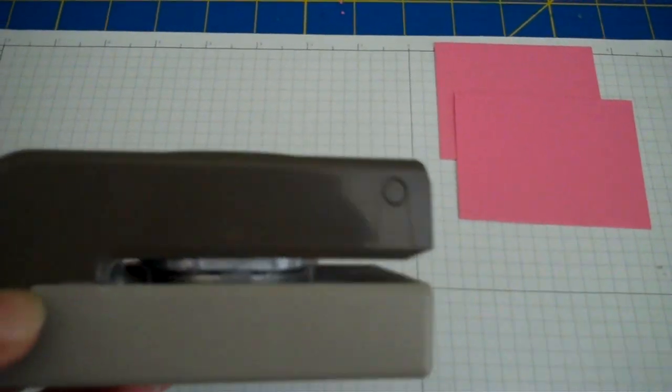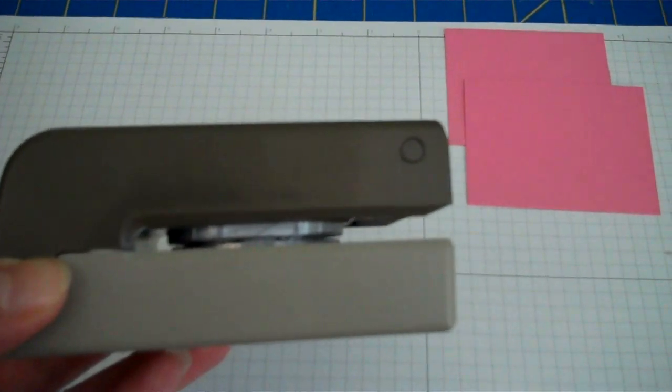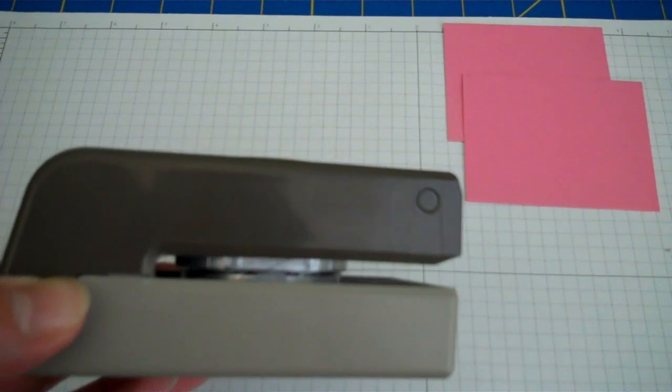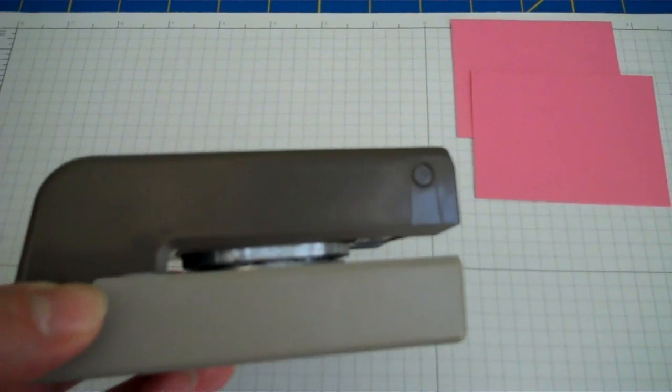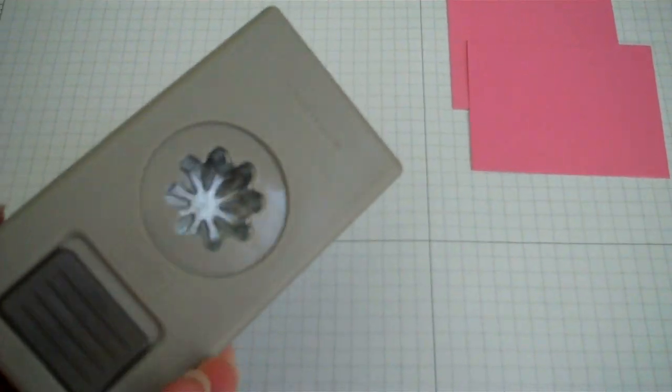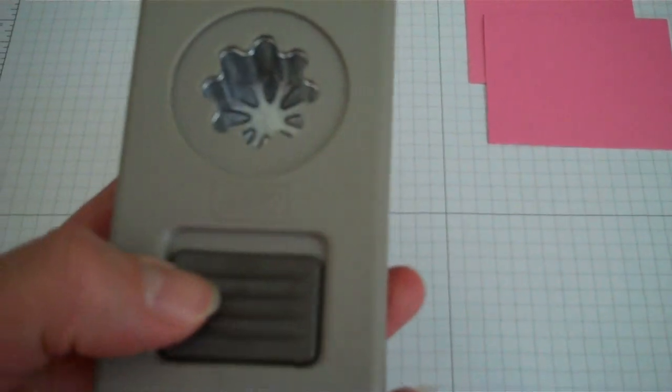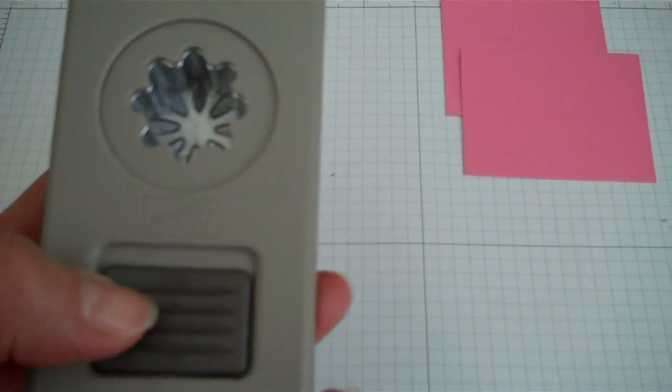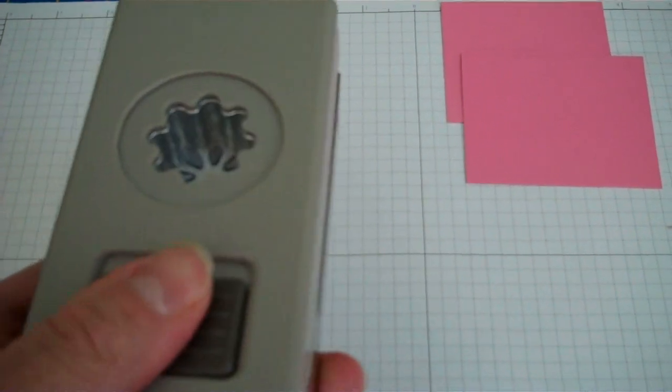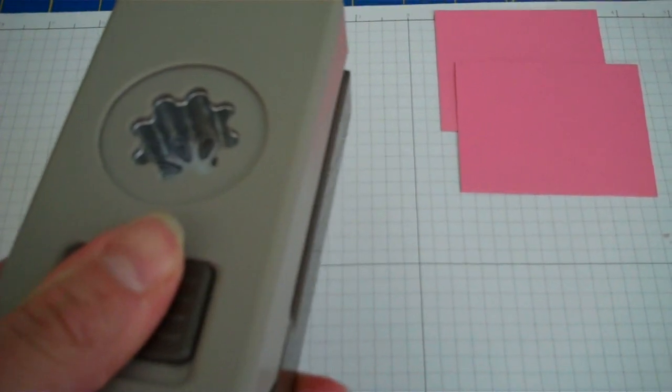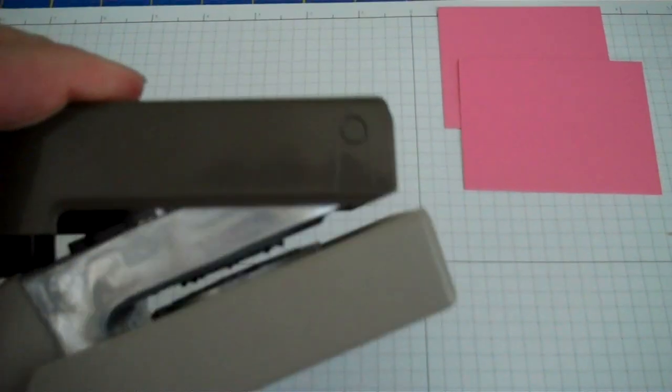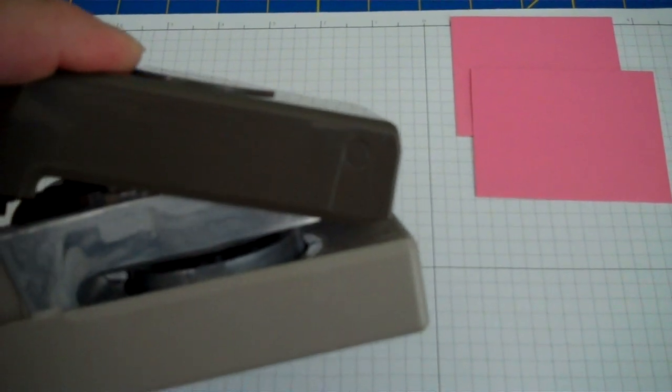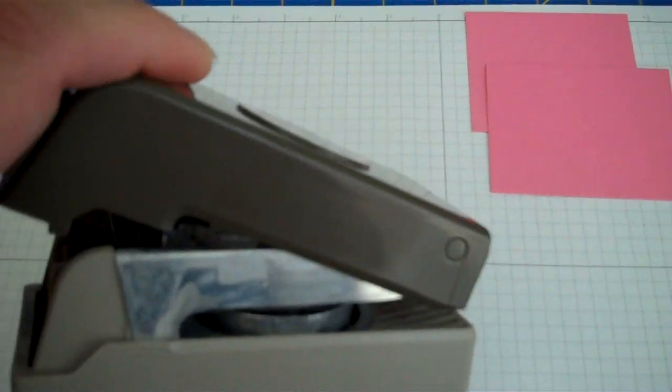When you get it, it will be in the closed or locked position. To unlock it, you're just going to flip it over like this and there's a lever marked open and lock. You're just going to push it towards the open and it will pop open for you.